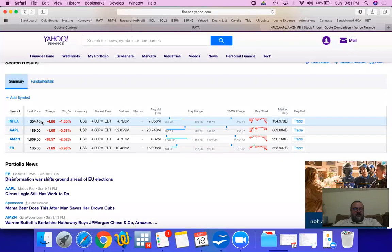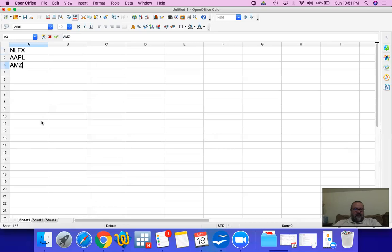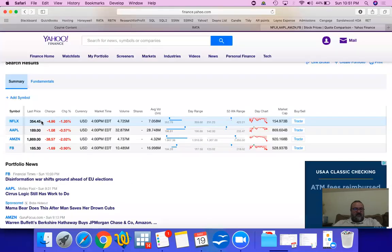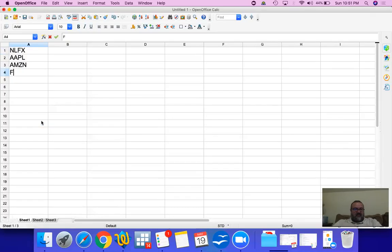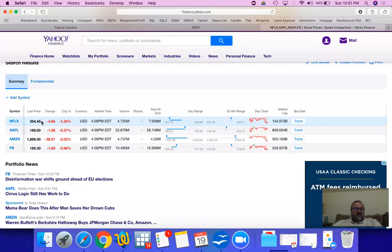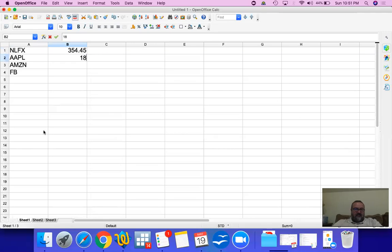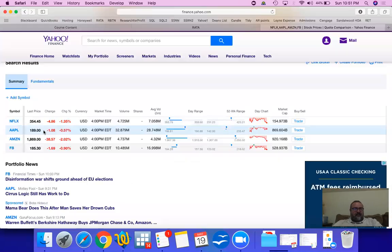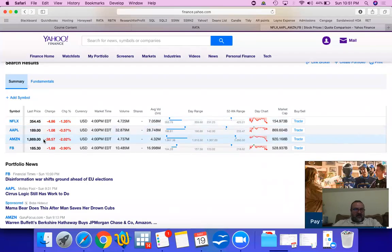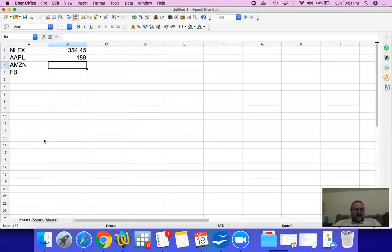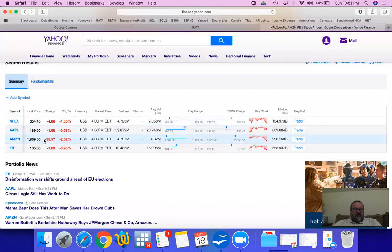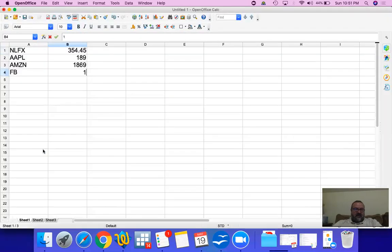Netflix has a price of $354.45, Apple has a price of $189, Amazon has $1,869, and Facebook is $185.30.